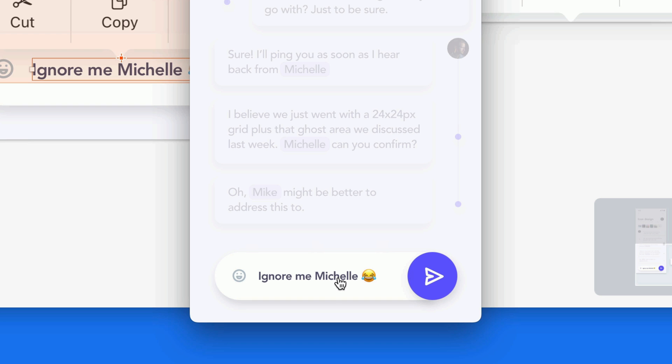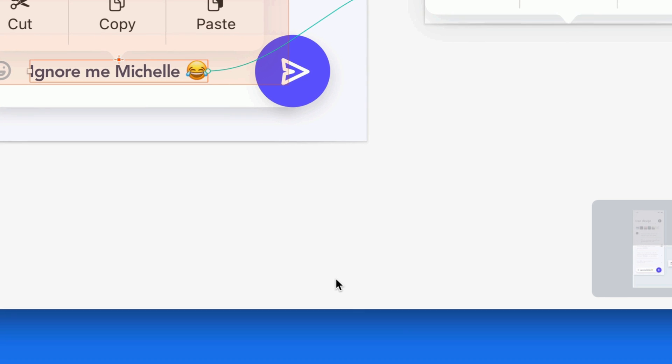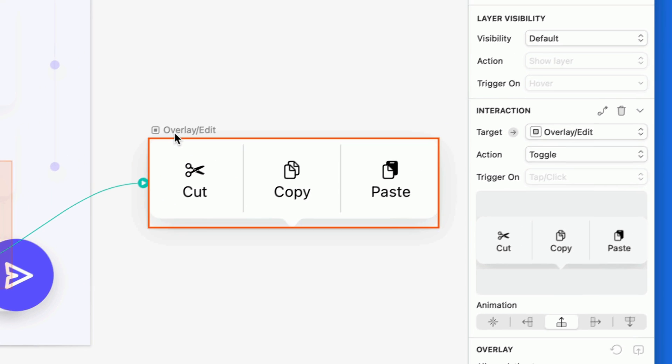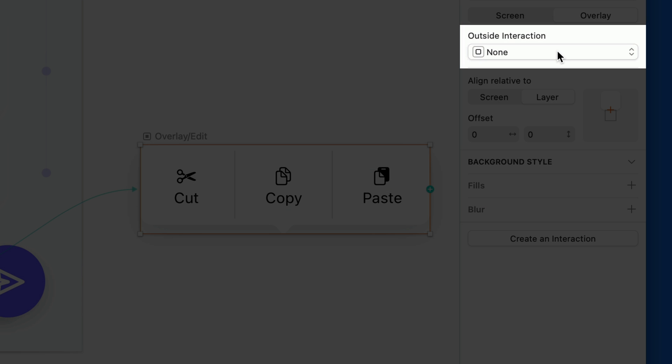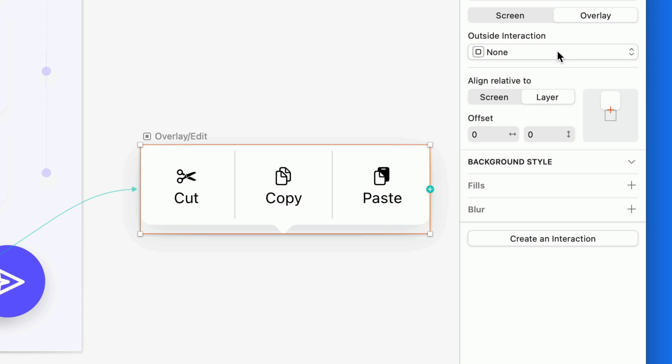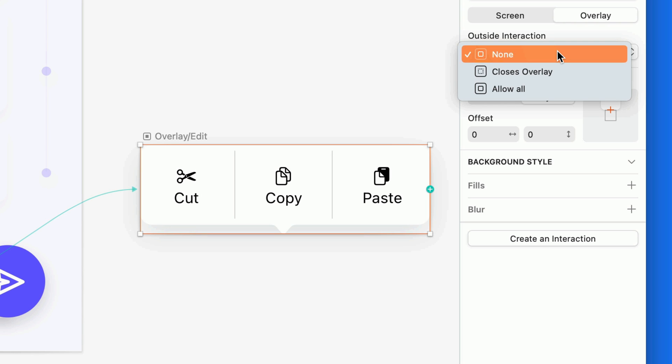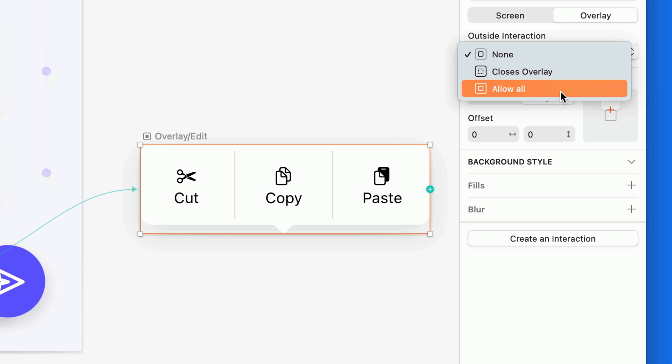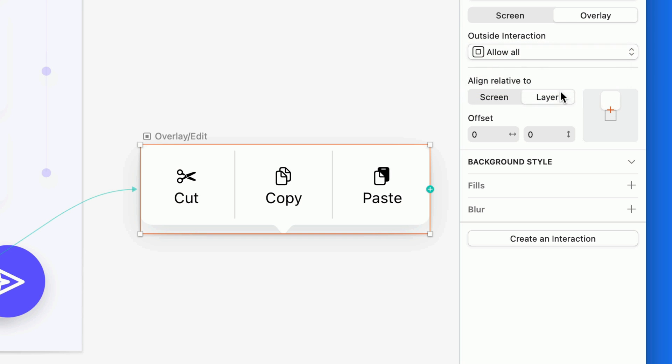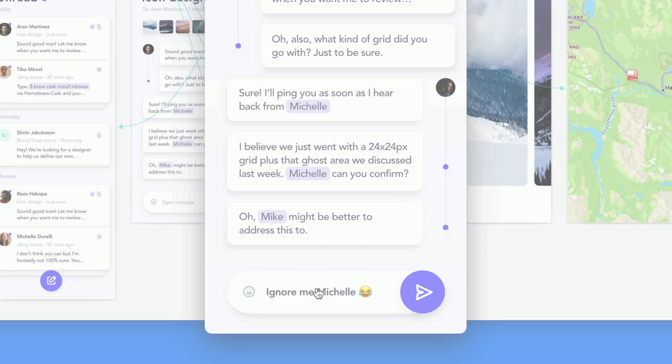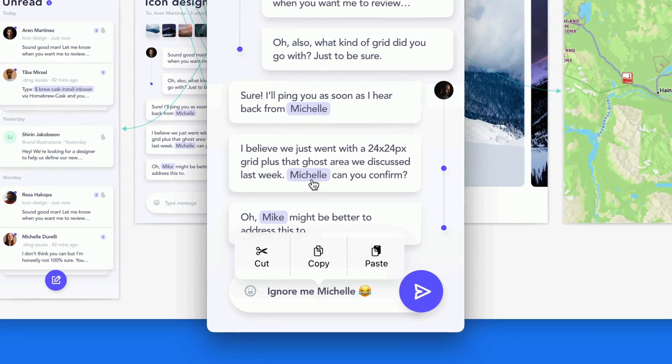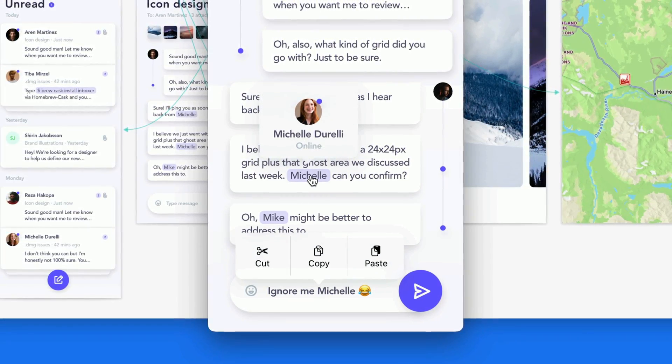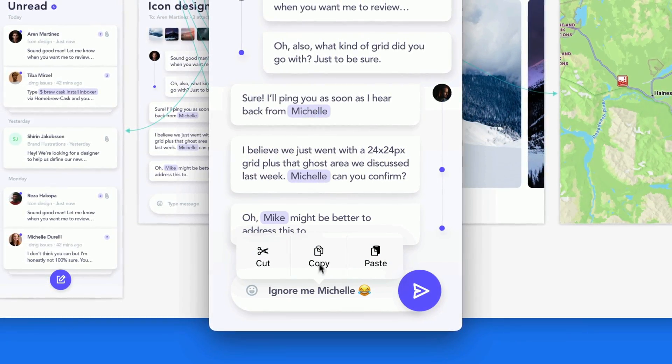For a bit of extra control, you can also head to the settings for the overlay itself, to decide what happens when you click or tap somewhere other than the trigger layer or the overlay. This is called outside interaction. By default, it's set to none. But you can also choose for a tap or click outside the overlay to close it, or allow all other interactions without affecting the overlay. Super valuable for screens that have overlays that don't take over the full screen, like this one.